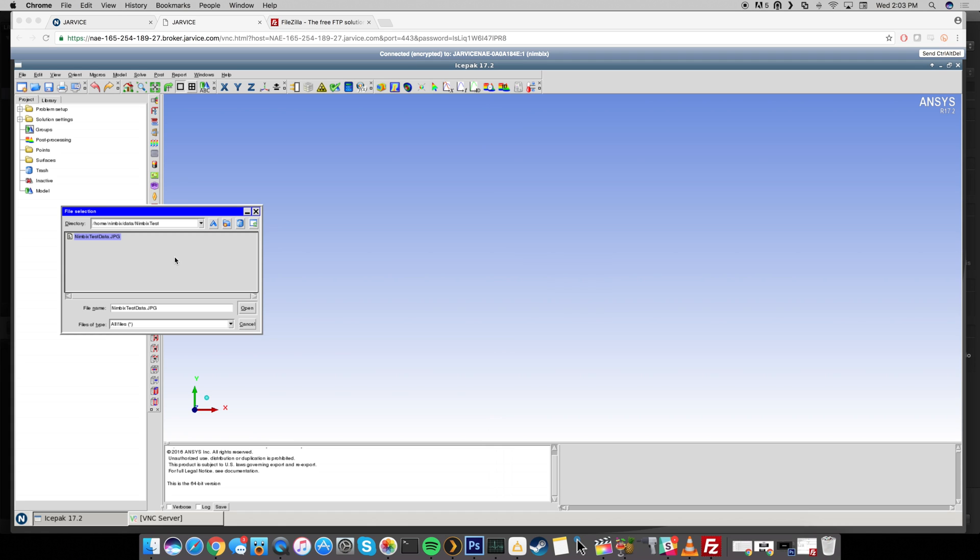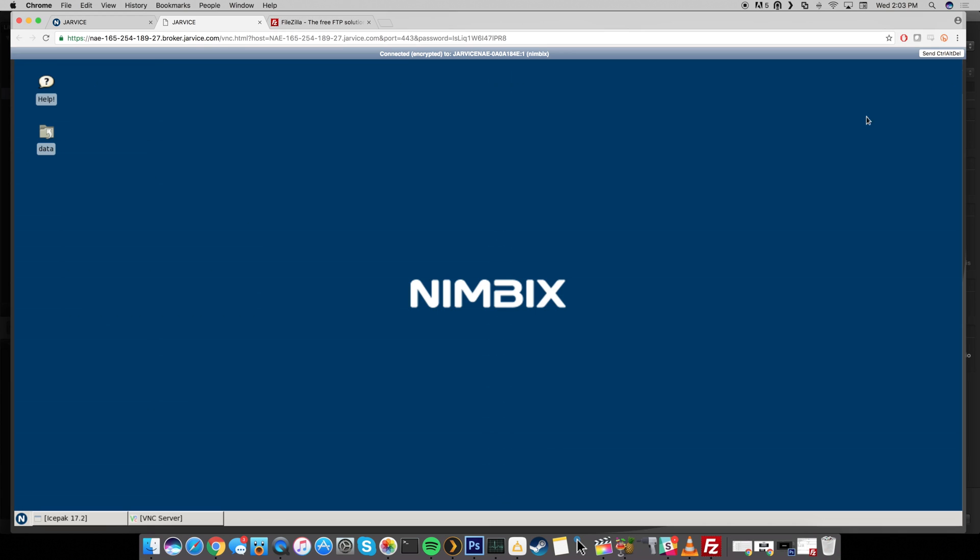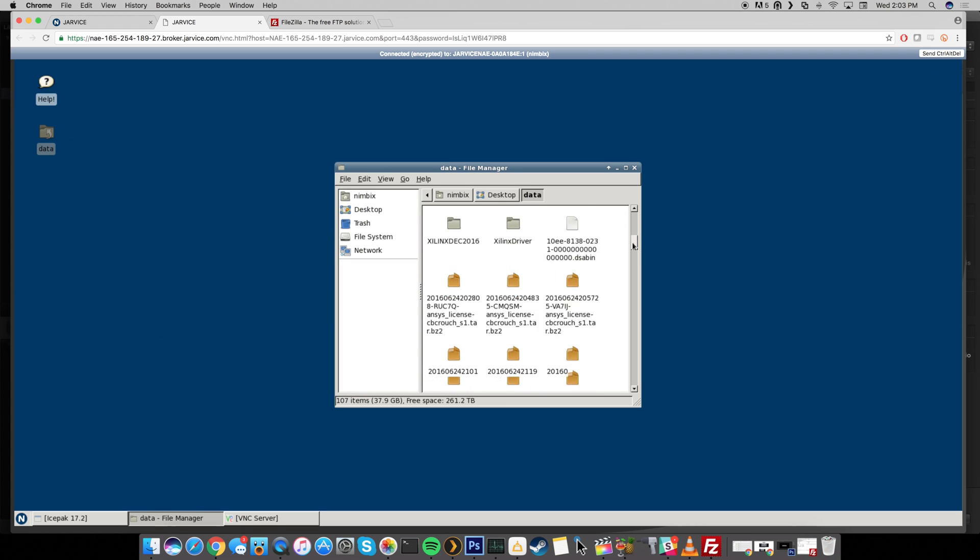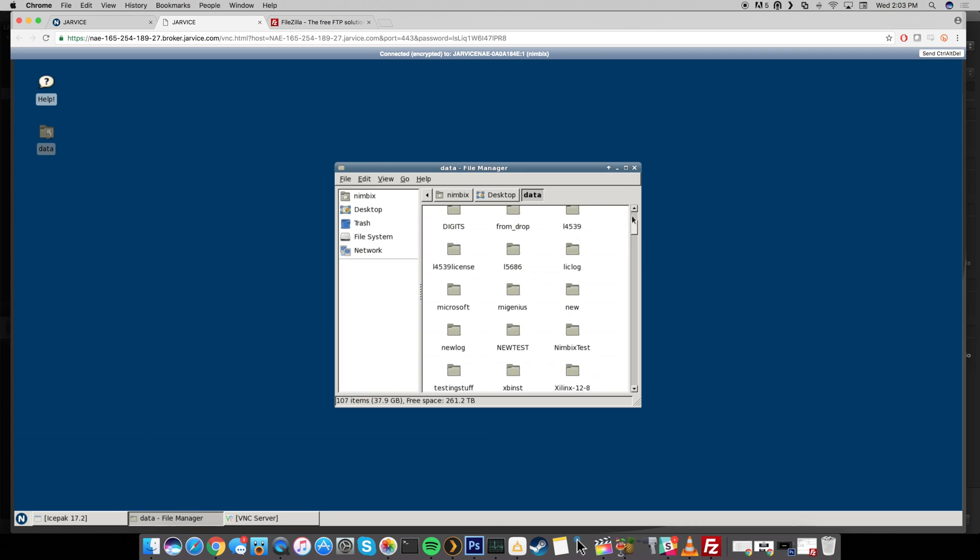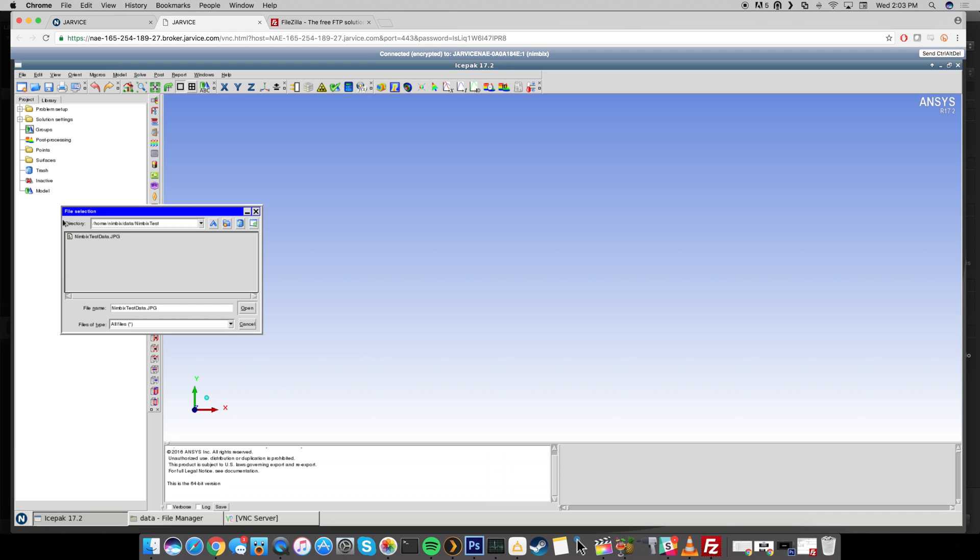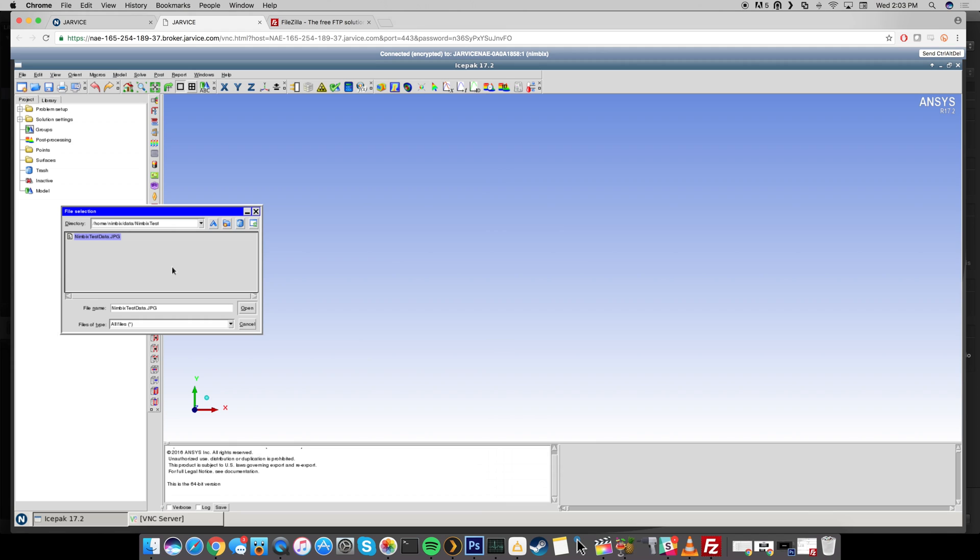Now of course this is just a particular application, this is ice pack, so it's going to be a little bit different depending on what application that you're running. But you can also always access your data if you just minimize the application right here and there's actually going to be a data directory on your desktop. So you can just go ahead and double click on that and then you can see all of your folders and files are going to be right there for you. So that's basically how you're going to upload data in order to use it on Jarvis.